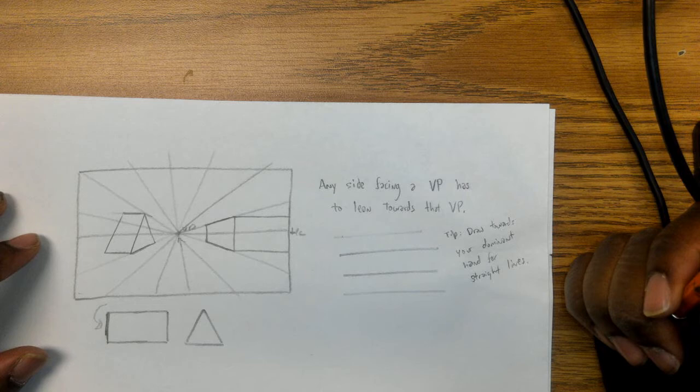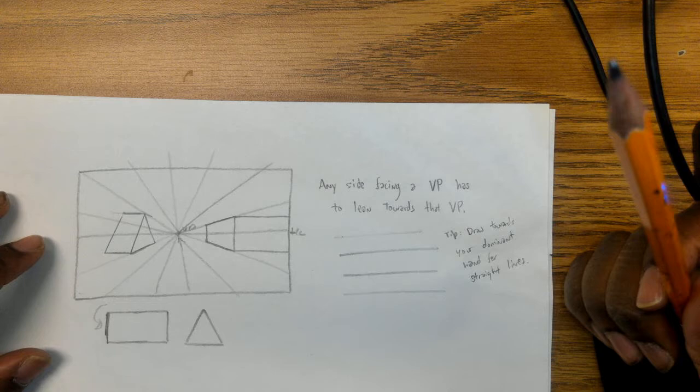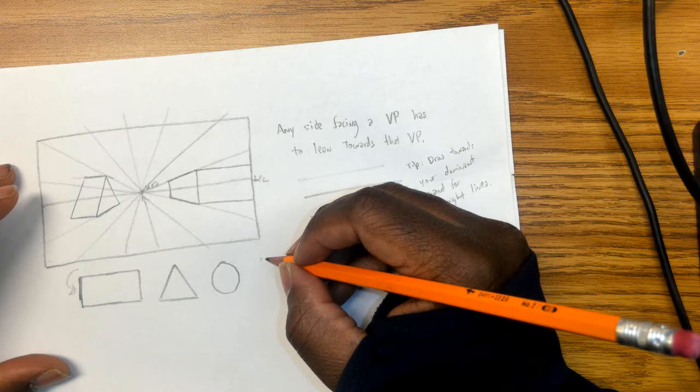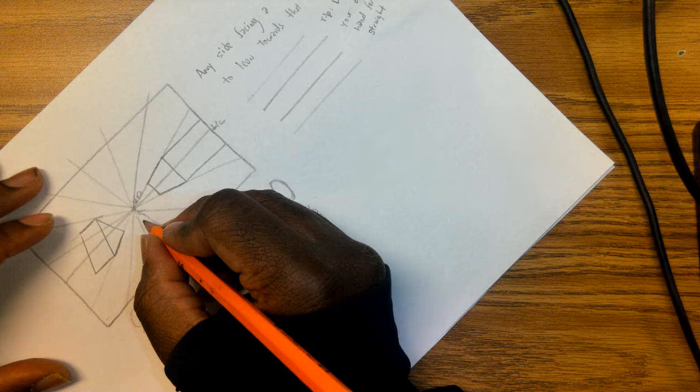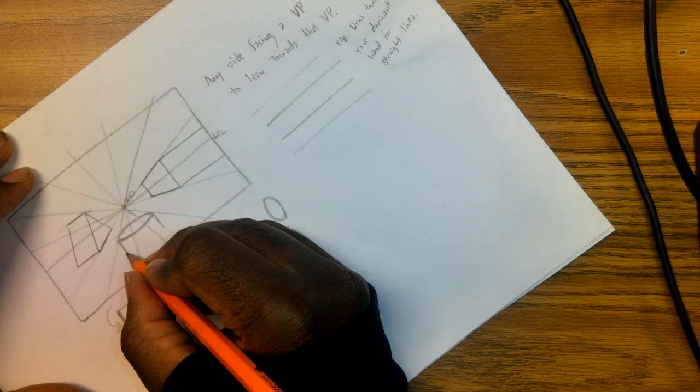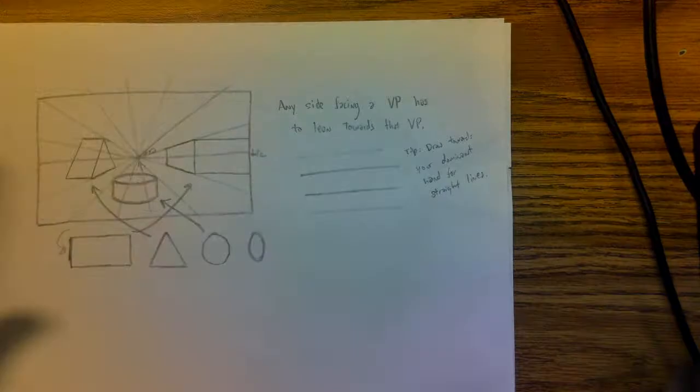Alright, what about a circle? Now with a circle, you're going to be making something that's called an ellipse. So you're not putting down a circle per se, you're putting it down more like an oval. So I'm going to put mine down here—this is a circle on its side. And then from there, that and that, and boom.